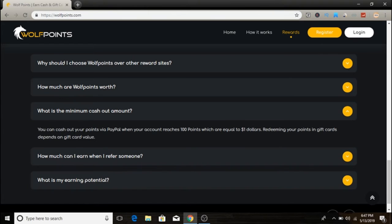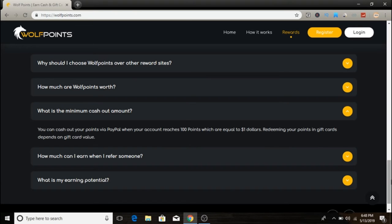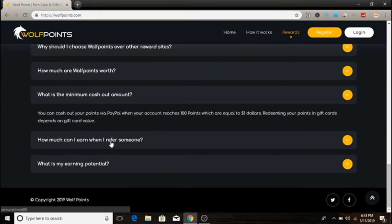What is the minimum cash out? You can cash out your points via PayPal and also get other gift cards like Amazon gift card and Google Play. When your account reaches 100 points, which equals one dollar, you can redeem your points. The minimum cash out is one dollar, which you can reach really quickly.